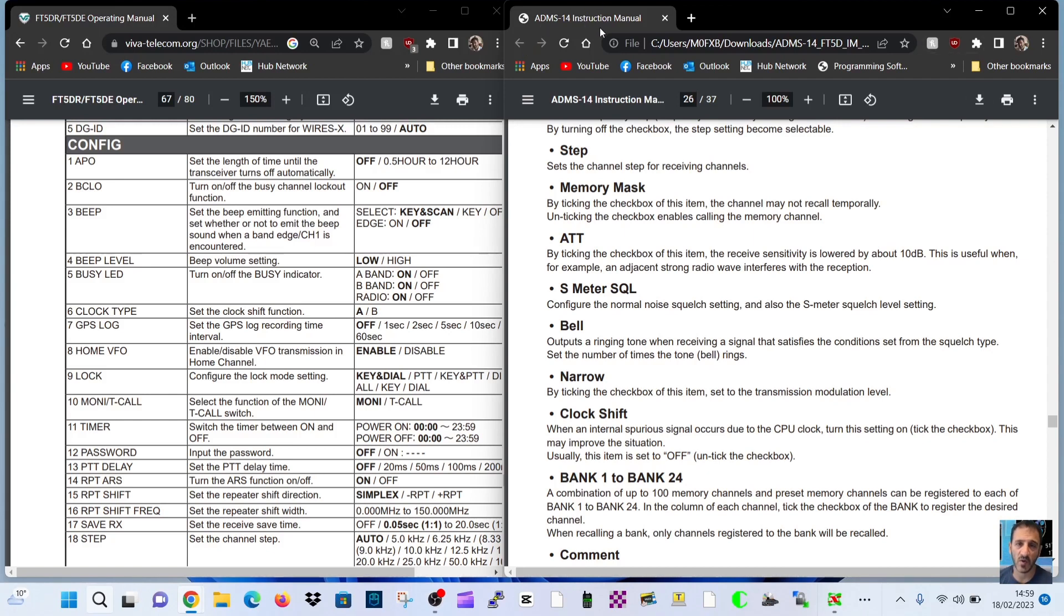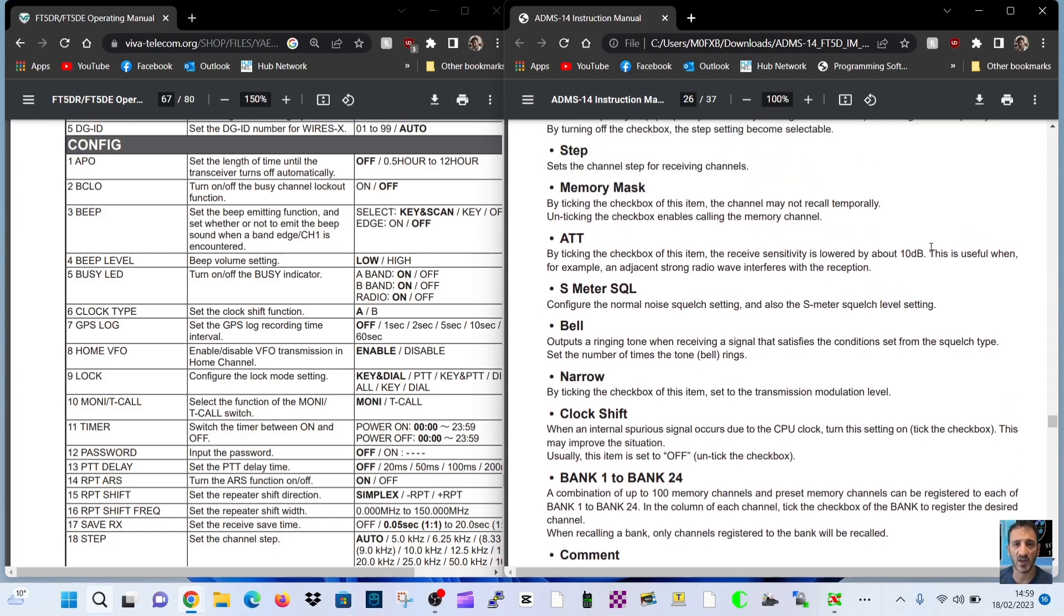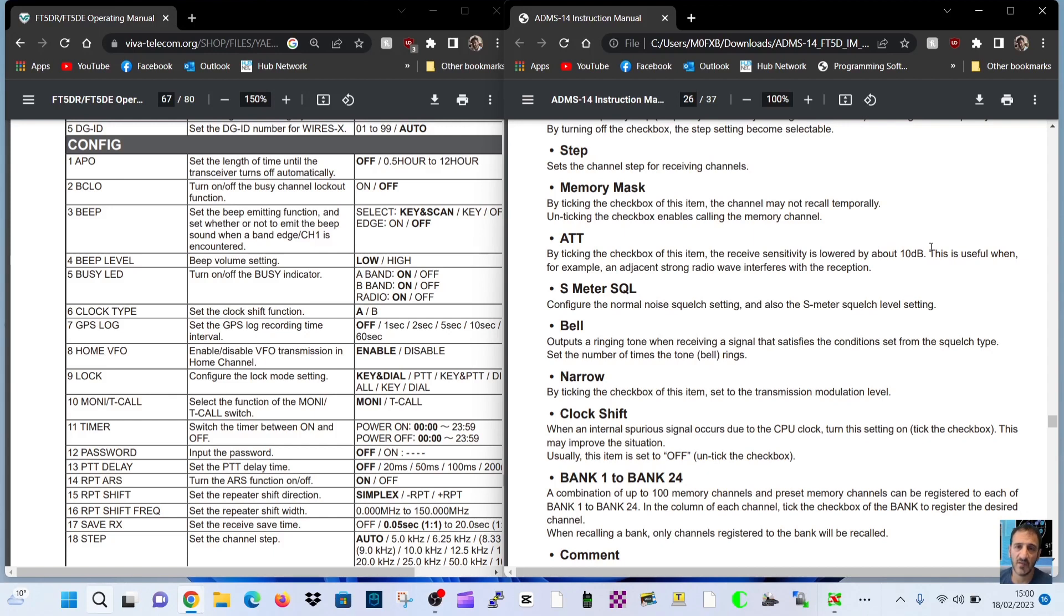ADMS-14 is the programming software. As far as I know we go down, scroll down to page number 25, and this is what it says: when an internal spurious signal occurs due to the CPU clock, turn this setting on, tick the checkbox. This may improve the situation. Usually this item is set to off, untick the checkbox.